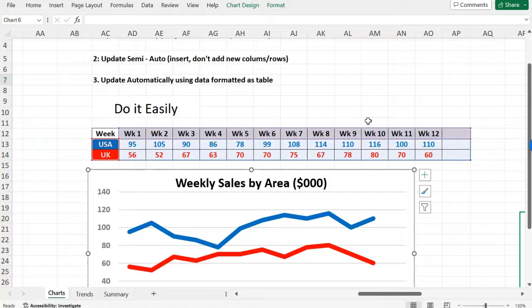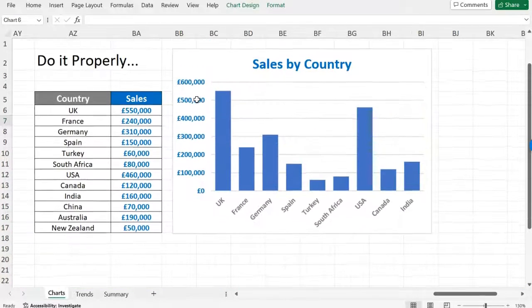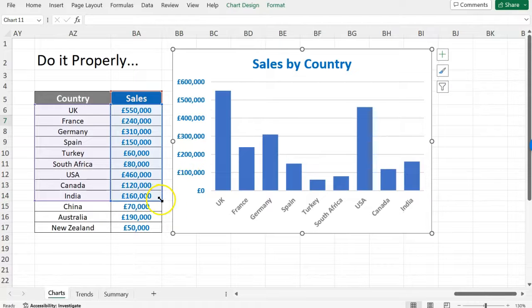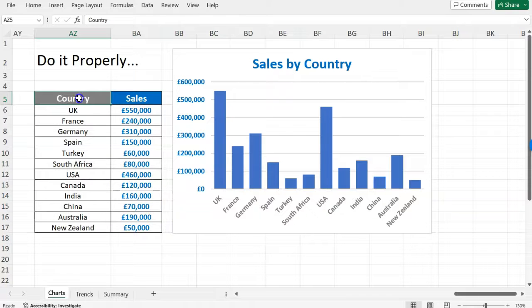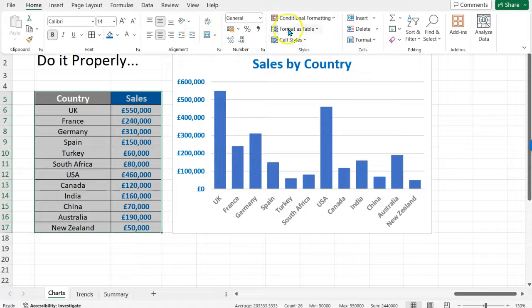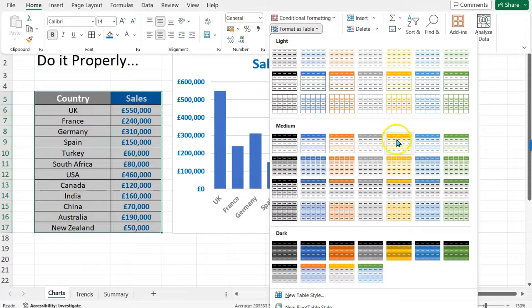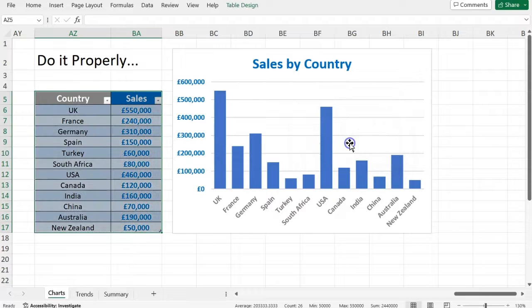Now let's do it properly using the method of formatting your data as a table, and then the chart will always update automatically. I'll use the category-based example for this. What I'm going to do here is select my range of data, go to Home on the ribbon, Format as Table, and choose a format - I quite like the medium styles. Ensure 'My table has headers' is checked because my table does have headers, so it differentiates those, then click OK. Now that's formatted as a table.